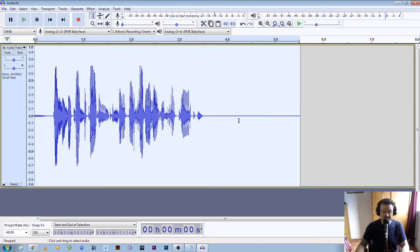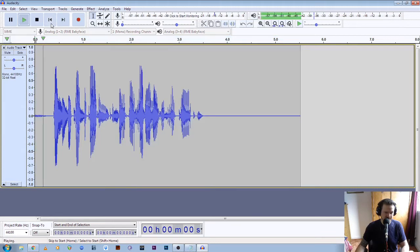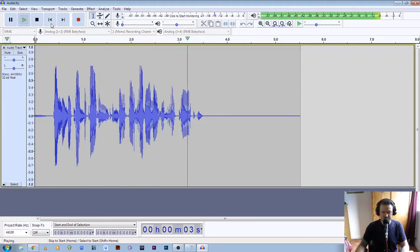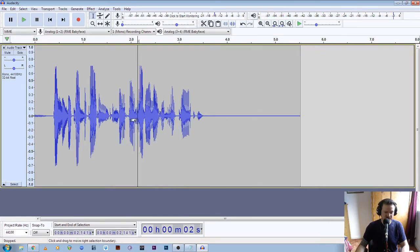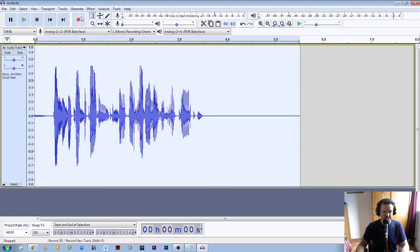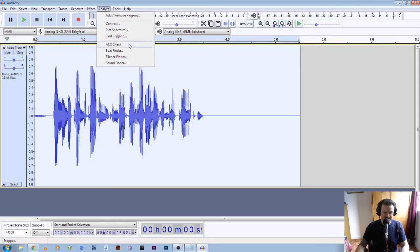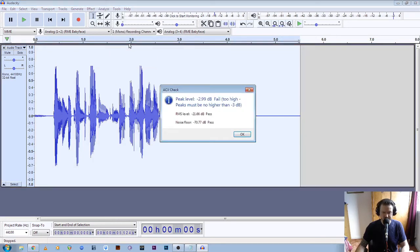Now you can see that the little bits of the waveform seem to have disappeared. Let's play that back for a quick listen: "This is a test recording to see if my audio levels are correct." The noise is reduced substantially. So again if we double click on this and click Analyze, ACX check — the peak level is still a little bit too high.